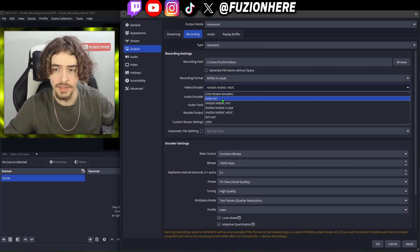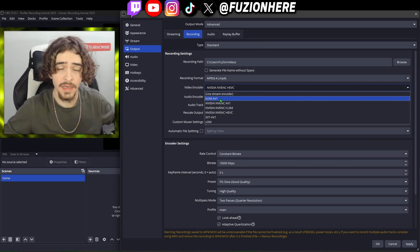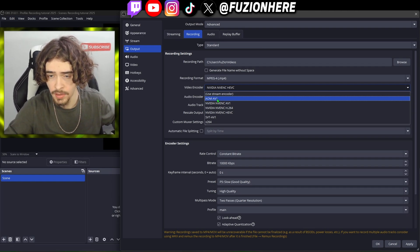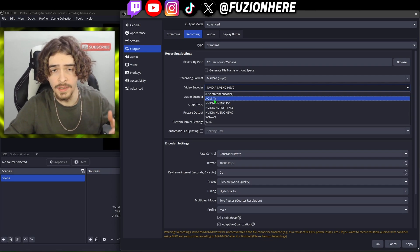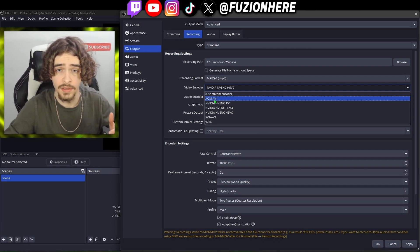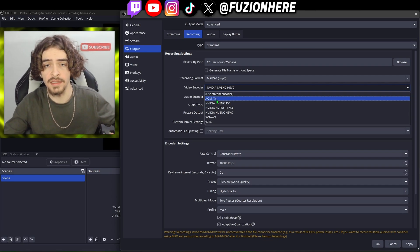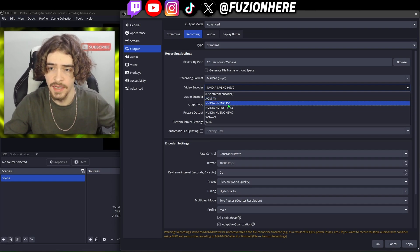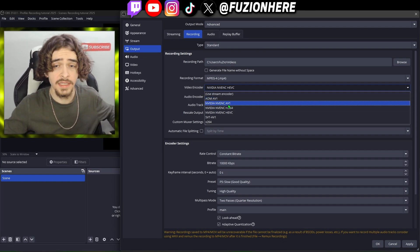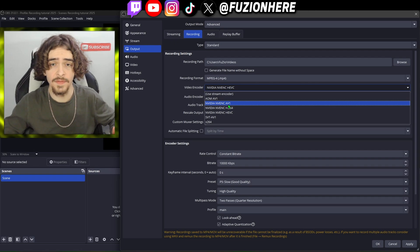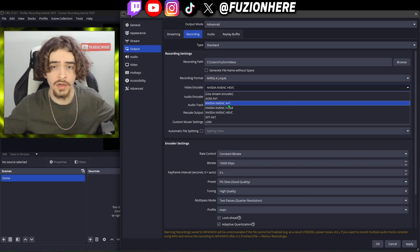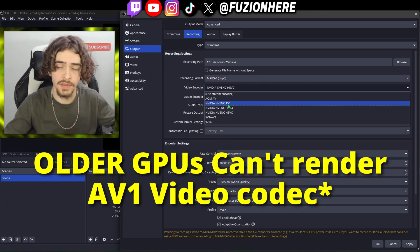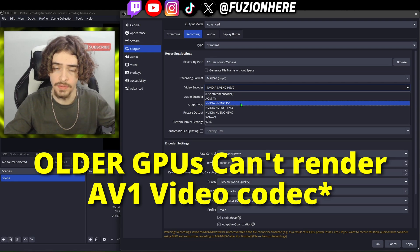AOM AV1 is a pure form of AV1 — the people who made the AV1 codec made this encoder. You shouldn't use it unless you have a really old, slow CPU without a lot of cores, because that's exactly what it's meant for. So what we're going to be using is NVIDIA NV ENC AV1. Only use this if you have a newer graphics card like a NVIDIA 30 or 40 series, as only newer graphics cards can actually encode and decode these videos.